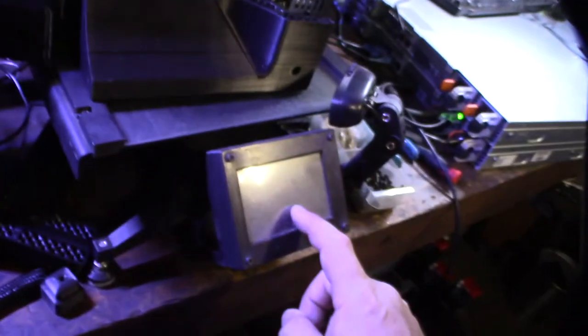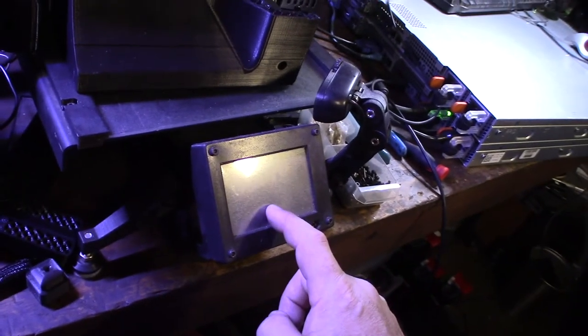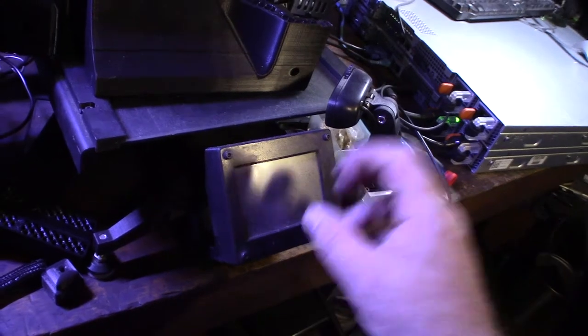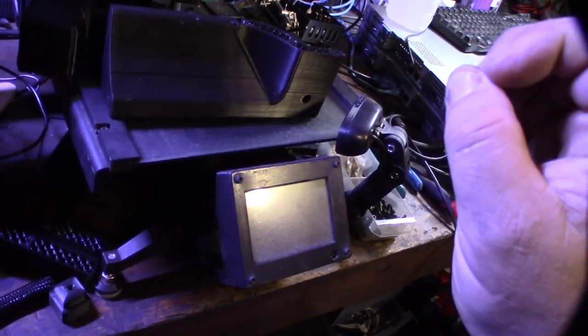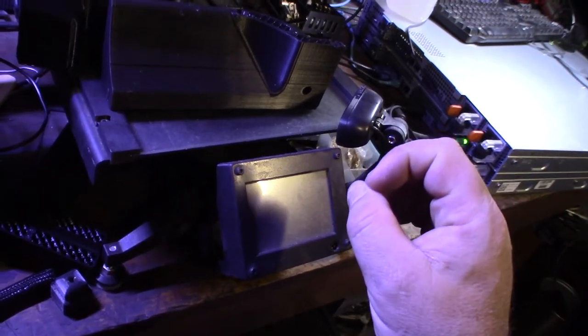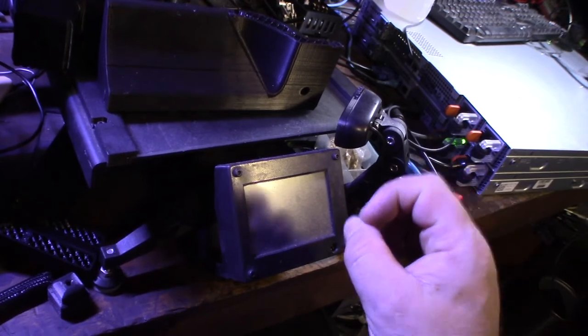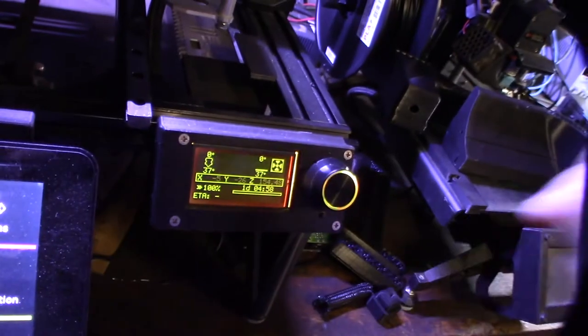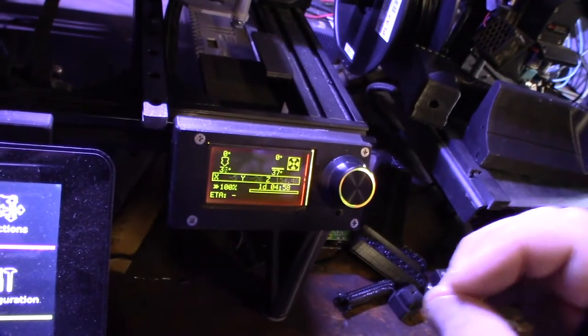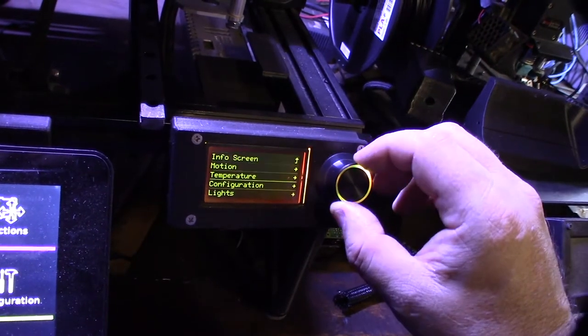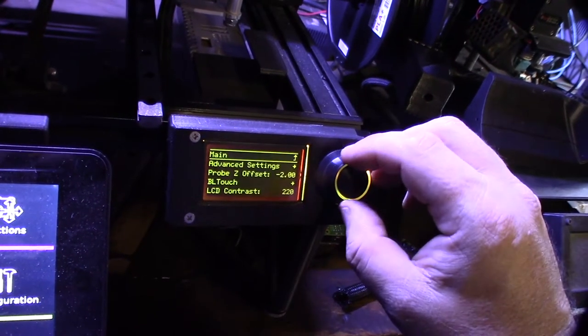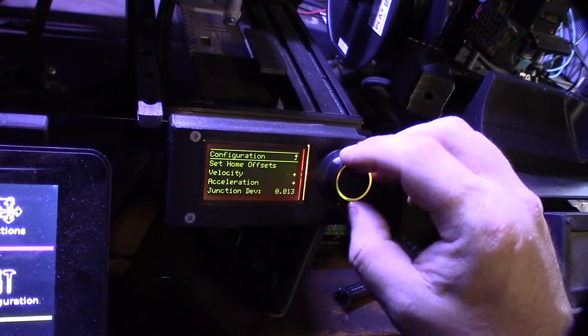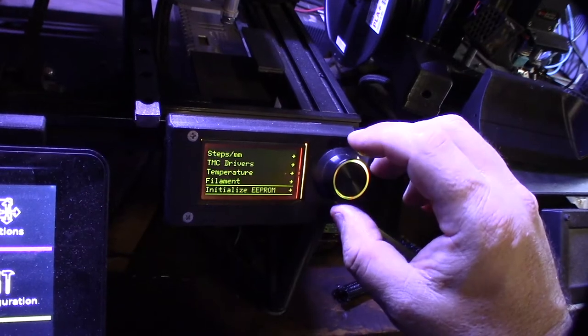This is more like a mini computer that sends out G-code directly to the serial board and Marlin. Whereas this thing actually is interfacing directly with the Marlin firmware, and that's why I can actually modify the driver current settings with this.